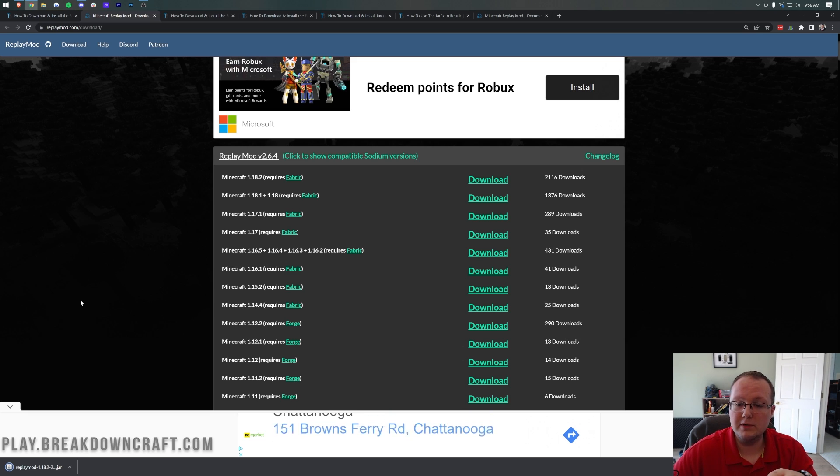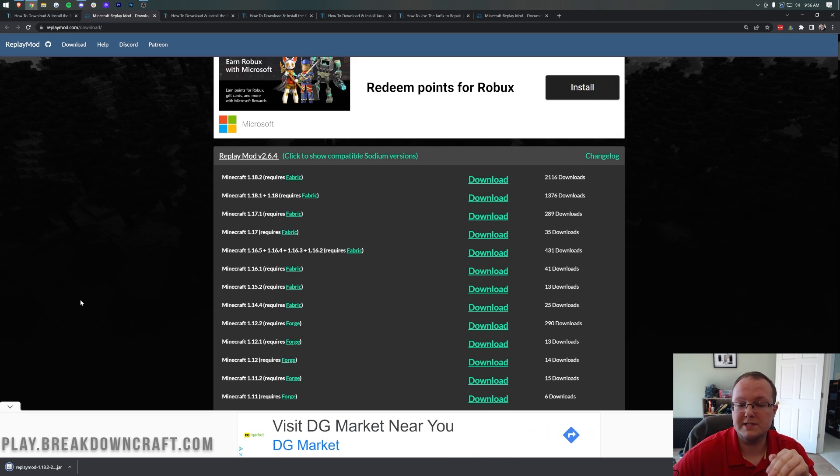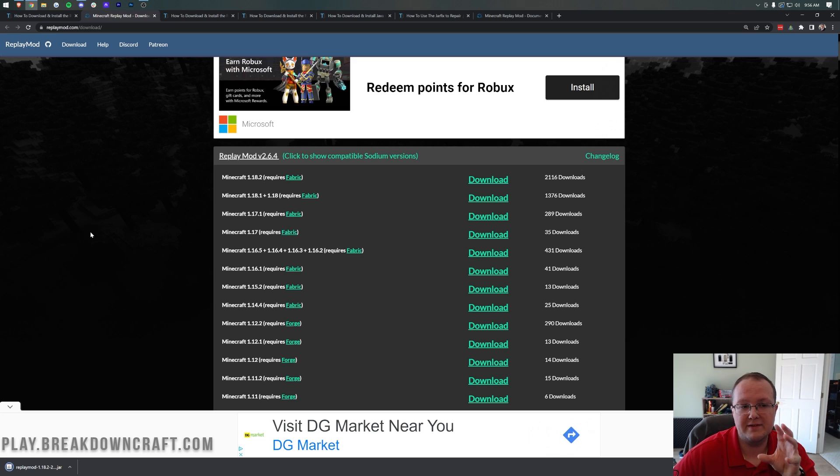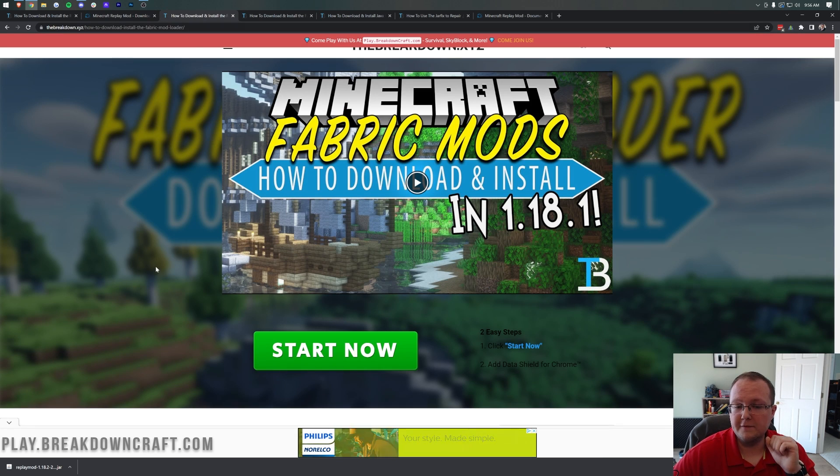That takes us to Replay Mod's official download page, where all we want to do is come down here and find the Minecraft 1.18.2 version. Here it is, so just scroll over and click the big download button to start the Download Replay Mod right away. You may need to keep or save this file depending on your browser, but it is 100% safe to do that, so no worries.